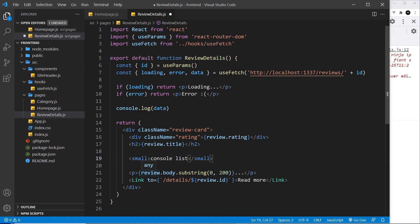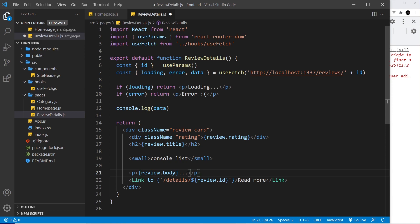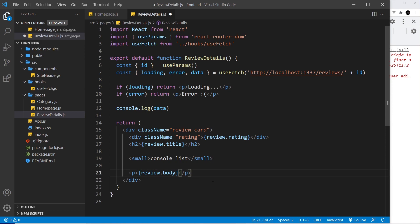We output the rating, the title, the console list, and down here we still want to output the body but we don't want to use the substring method on it anymore. We also don't need the link so we can delete that.